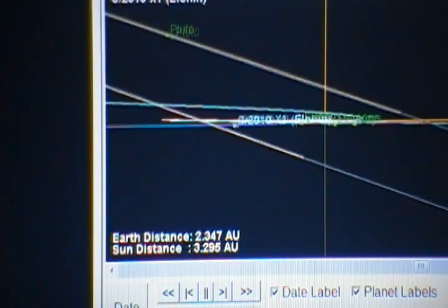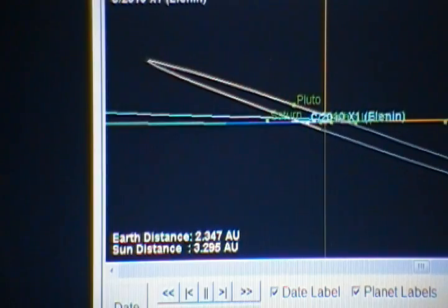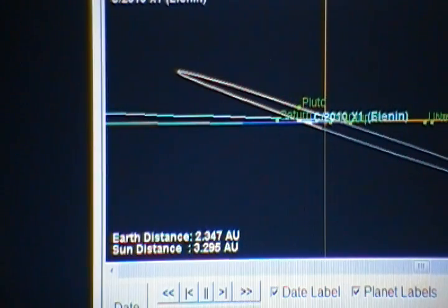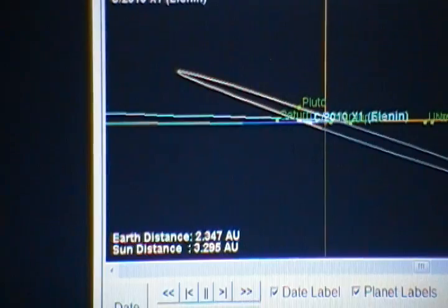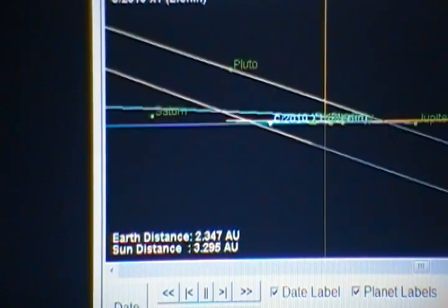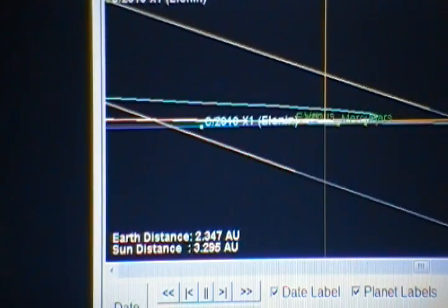But as you see, comet Elenin rides a tighter band to the ecliptic than does Pluto. I thought that was very interesting.